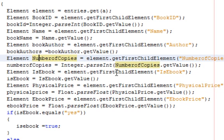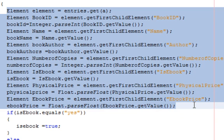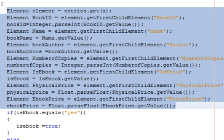Each node is an element. An element could be anything — in my case it's 'book', but in your case it could be shipping, fish, animals, a business transaction, a banking account — the list goes on. We loop through all nodes until the end of the file, however many child nodes there are. This is a very simple example of parsing XML files; as you get more proficient you'll find XML files can get a whole lot more complicated.